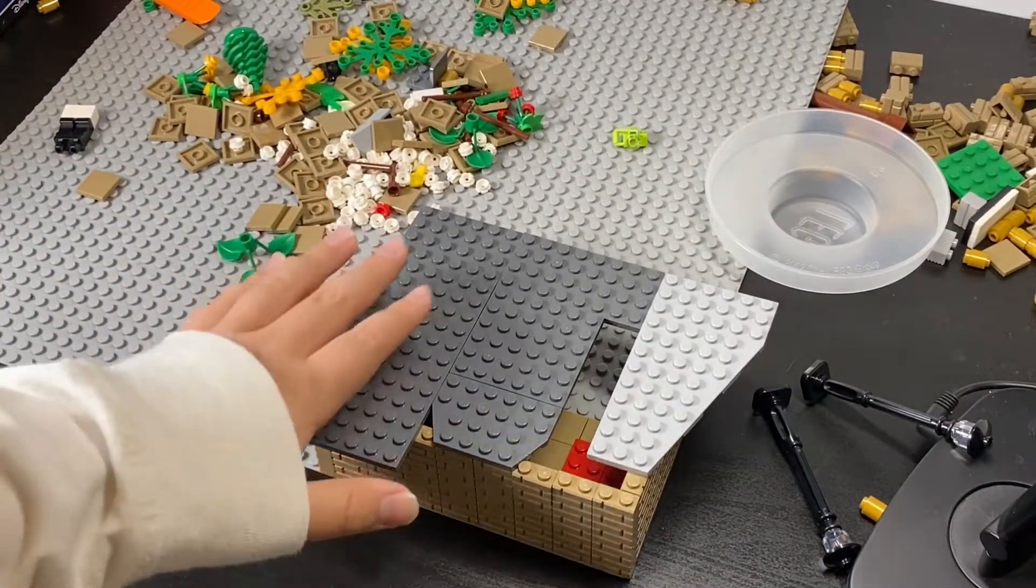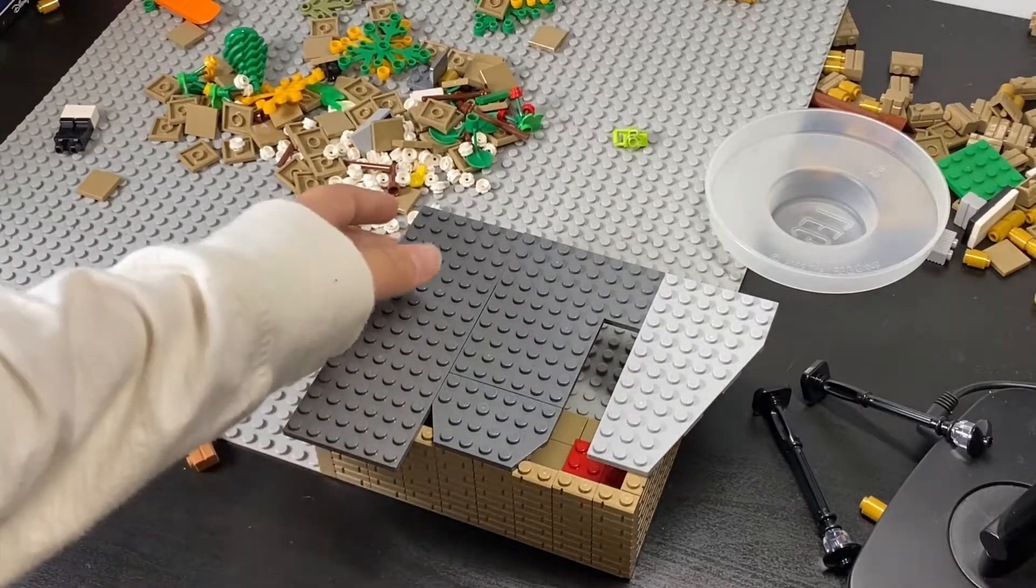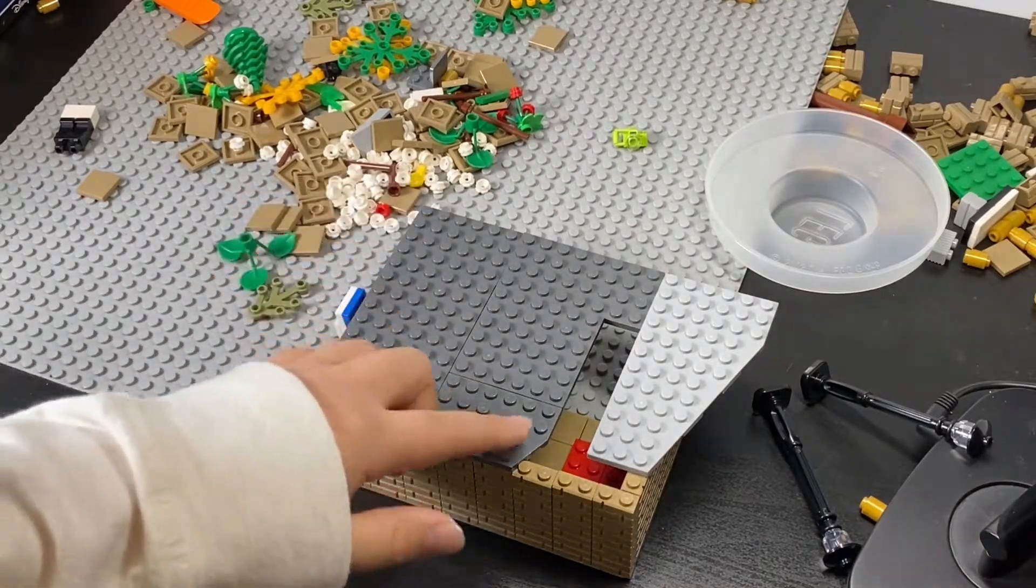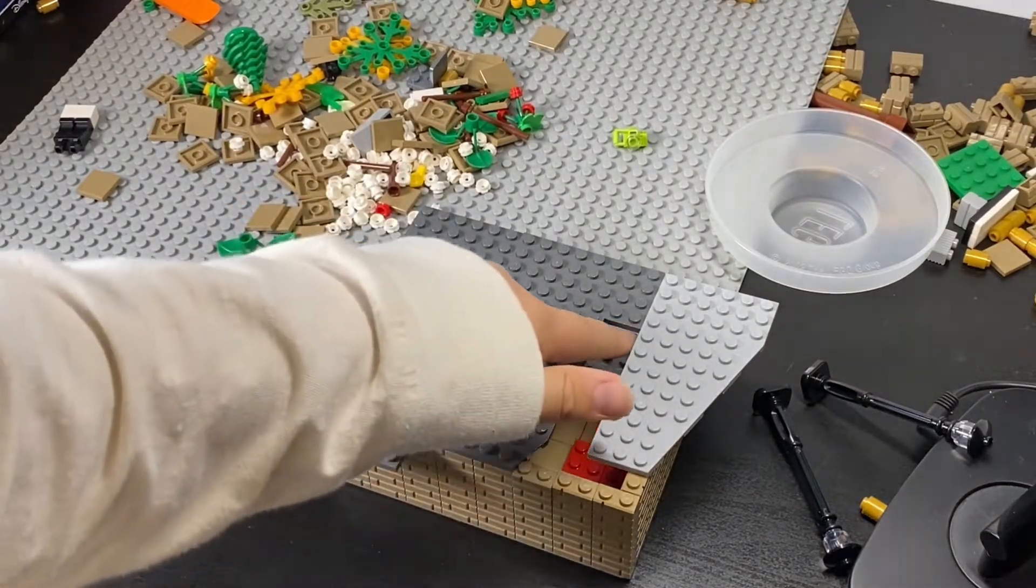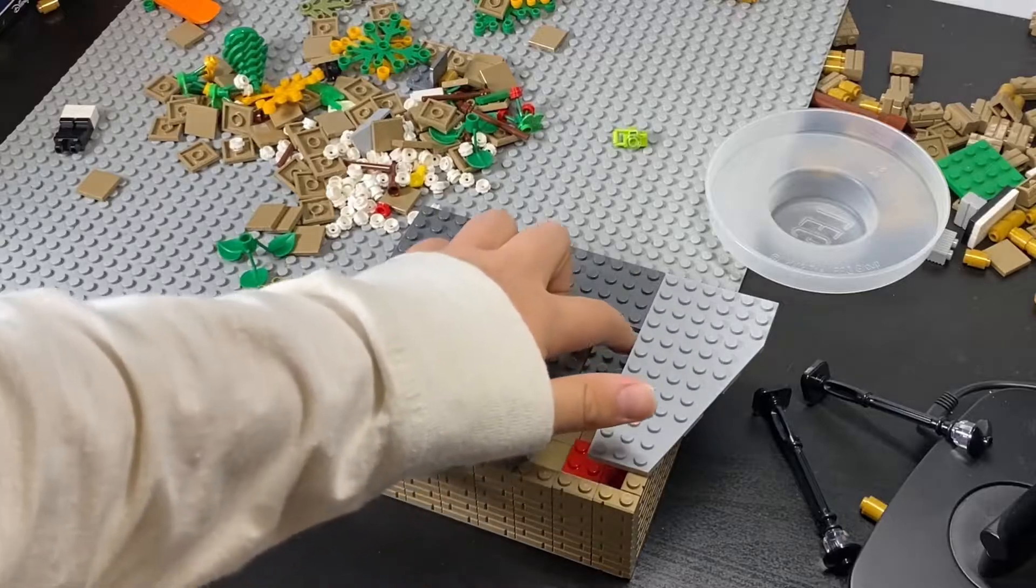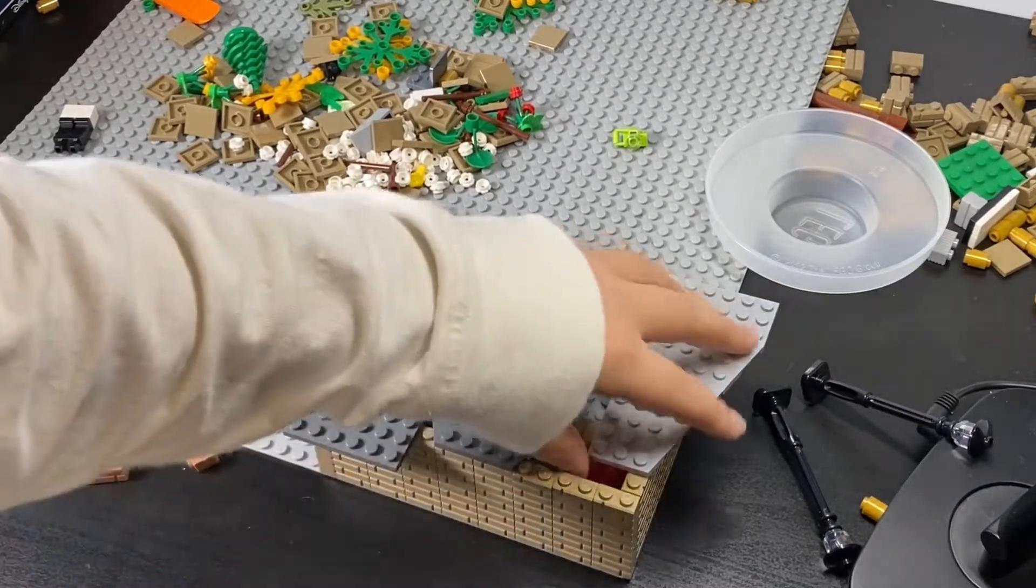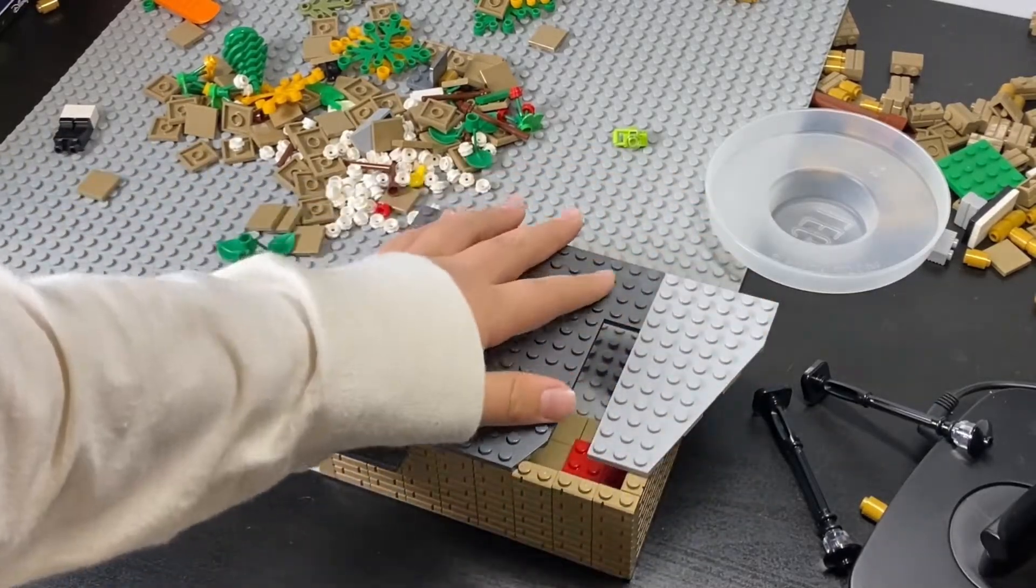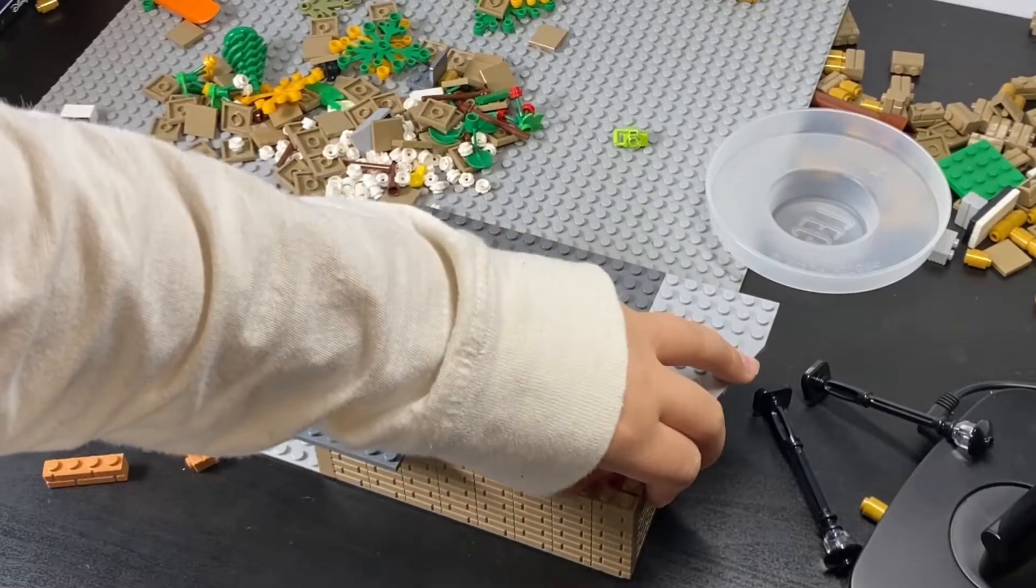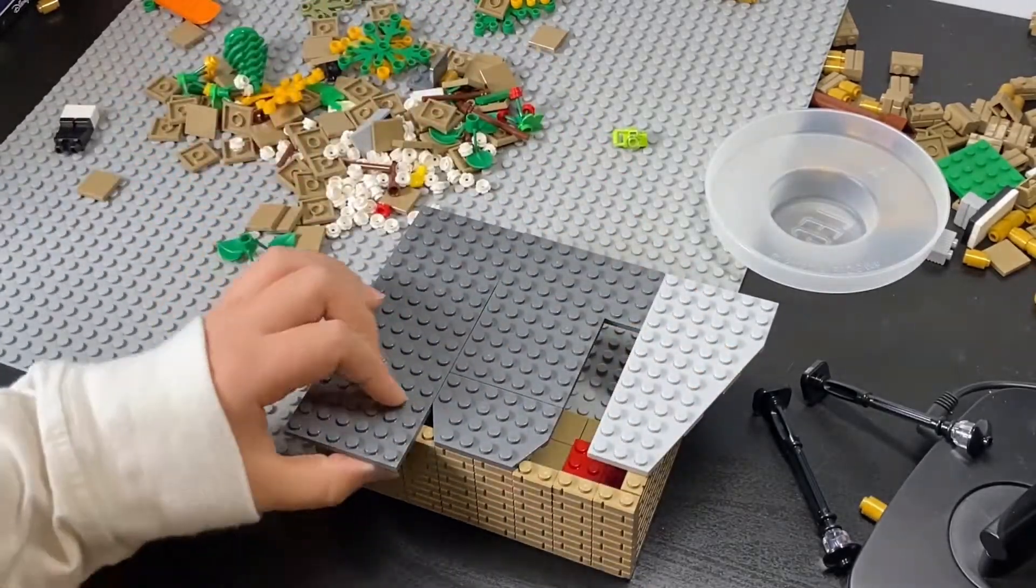So this is the finished product from the top. As you can see, there's some holes here. That is because if it's all covered, then it's harder to pull off the top pieces.